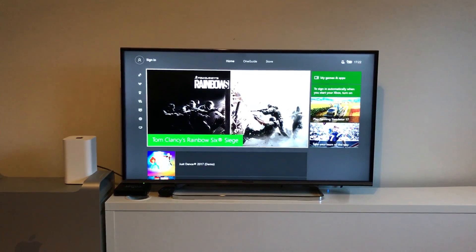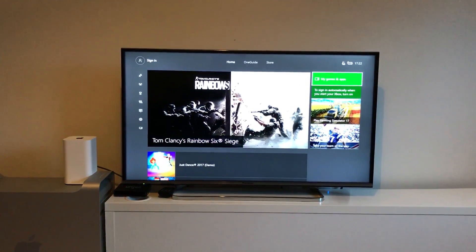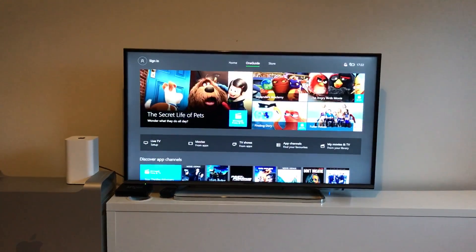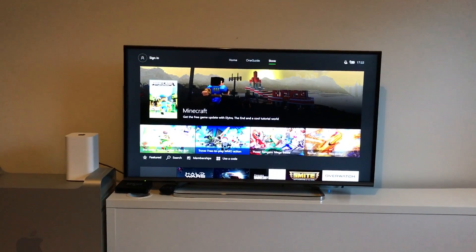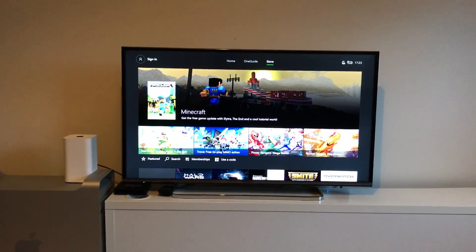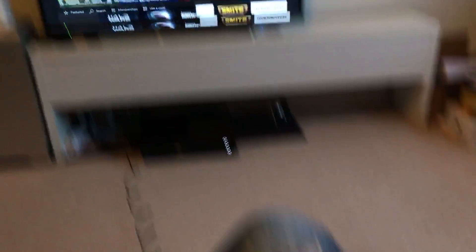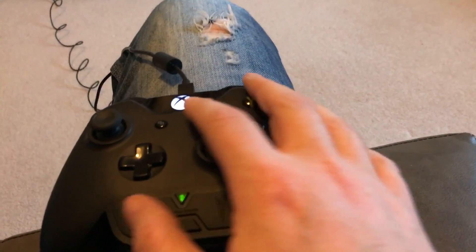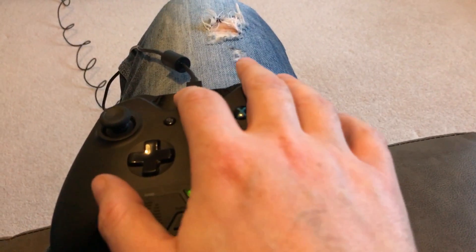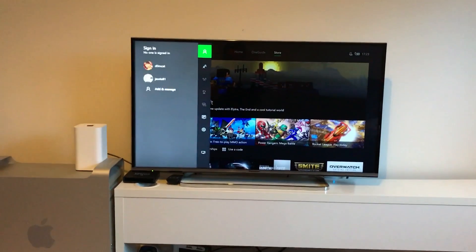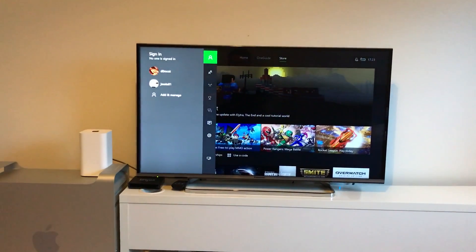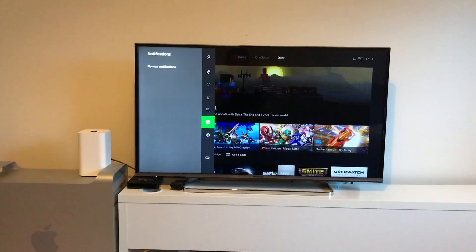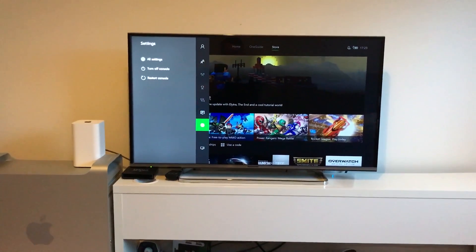First thing to do is boot up your Xbox. No matter what screen you're in, double tap the home button here, and it will bring up this little side menu. Go down to Settings, hit into Settings, All Settings, and then go down to System.